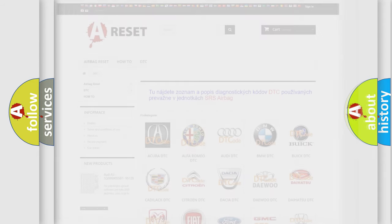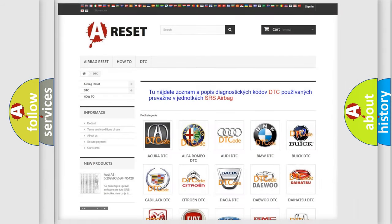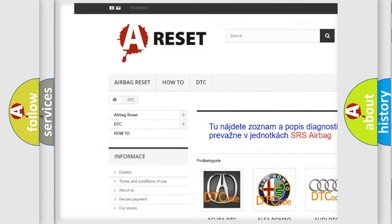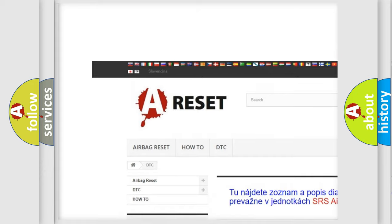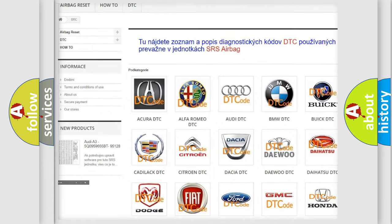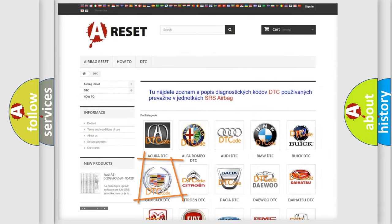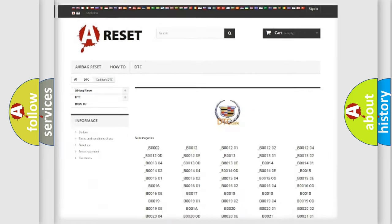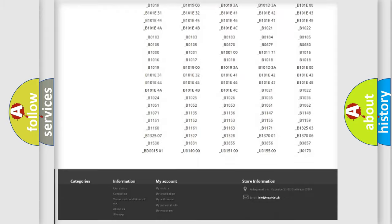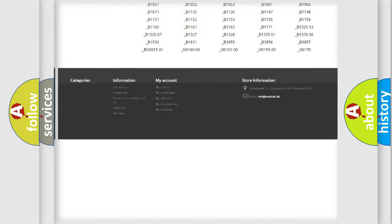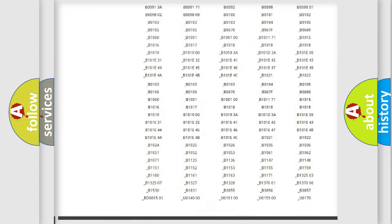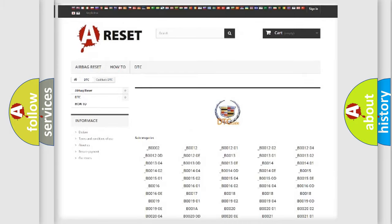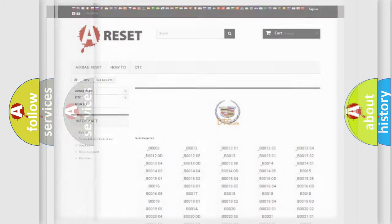Our website airbagreset.sk produces useful videos for you. You do not have to go through the OBD2 protocol anymore to know how to troubleshoot any car breakdown. You will find all the diagnostic codes that can be diagnosed in Cadillac vehicles.